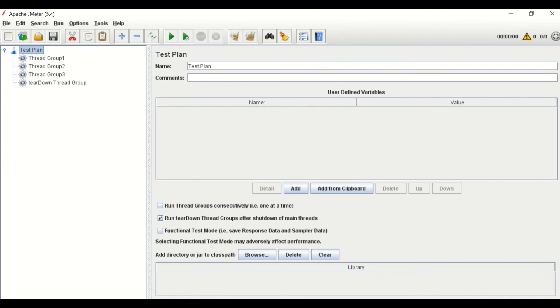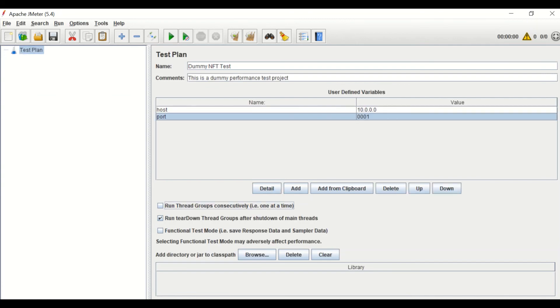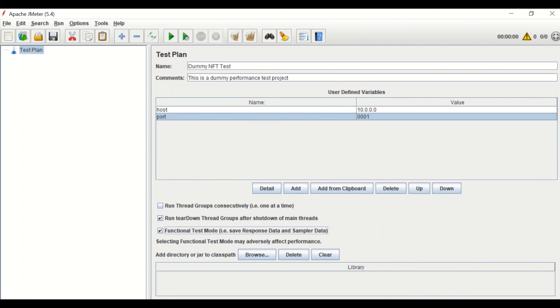The next one is functional test mode, that is save response data and sampler data. This option is mainly used for debugging purpose. It saves response data for validation purpose. Always pay attention to uncheck this option while performing the actual load test, else this will generate a lot of load which may impact your JMeter performance.